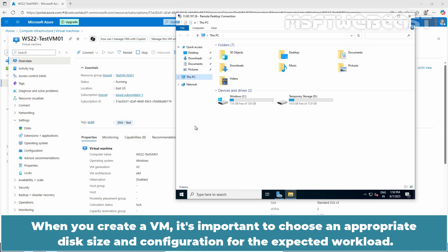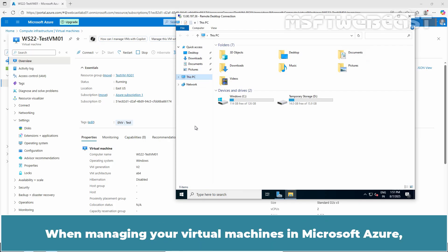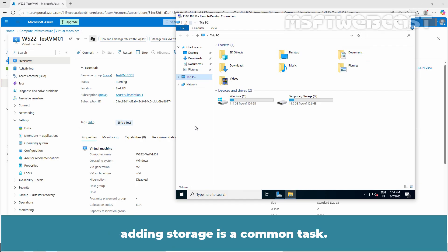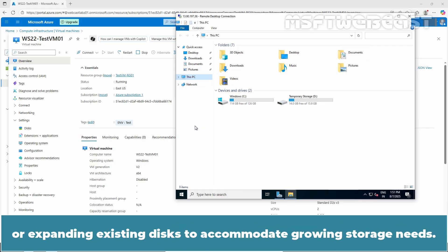When you create a VM, it's important to choose an appropriate disk size and configuration for the expected workload. Azure Virtual Machines use disks to store operating systems, applications, and data. When managing your virtual machines in Microsoft Azure, adding storage is a common task. Whether you are attaching new data disks for application data, logs, or backups, or expanding existing disks to accommodate growing storage needs.